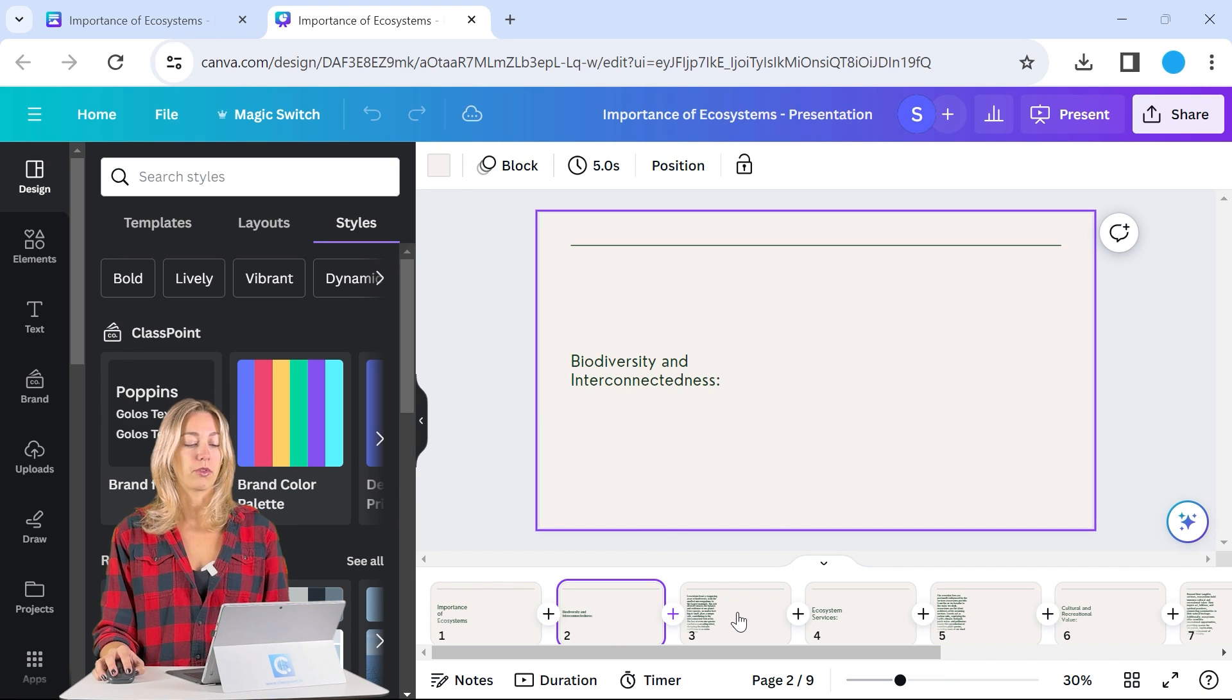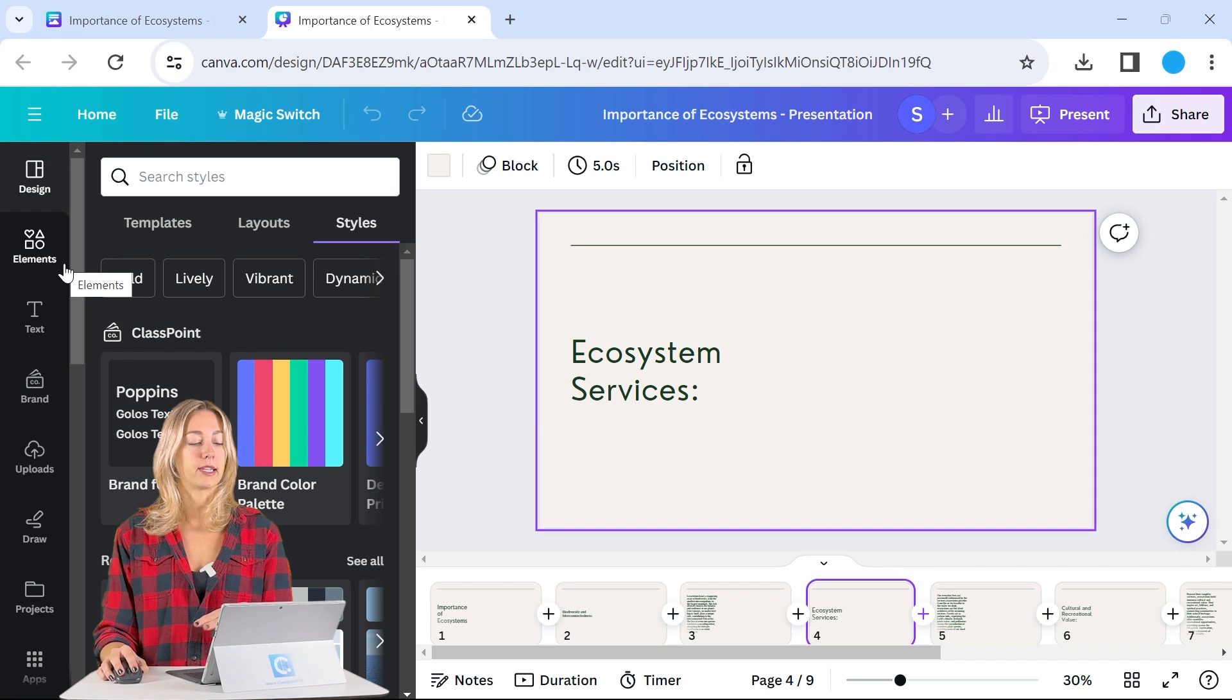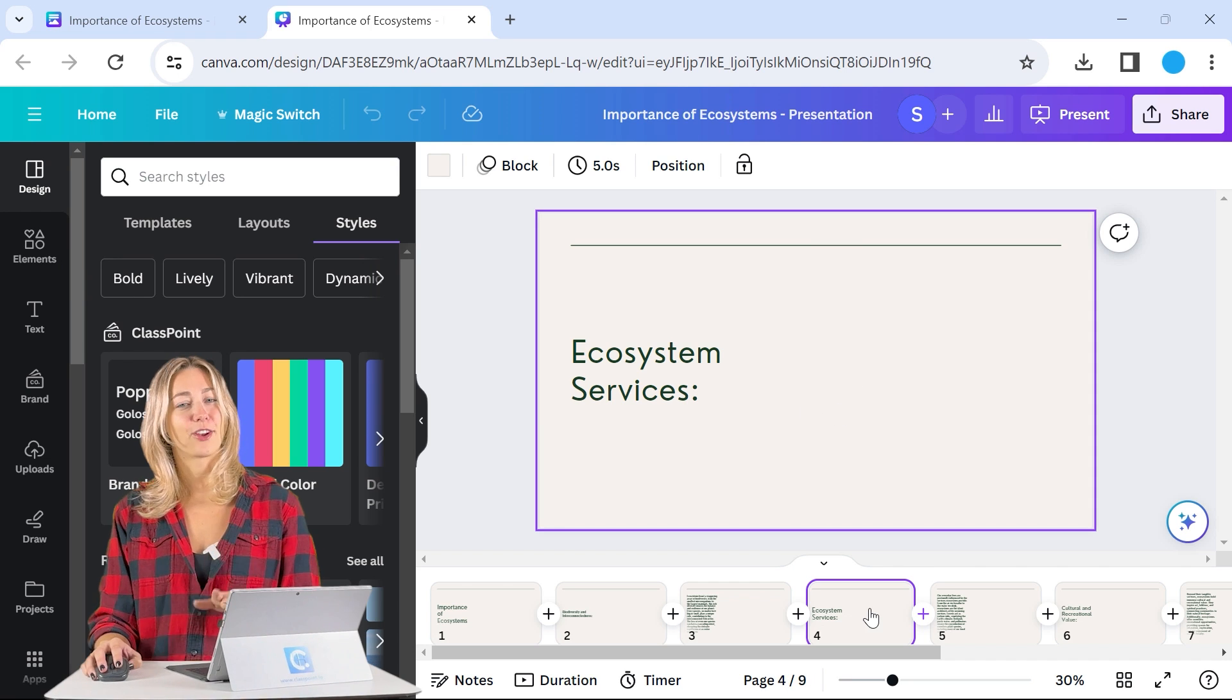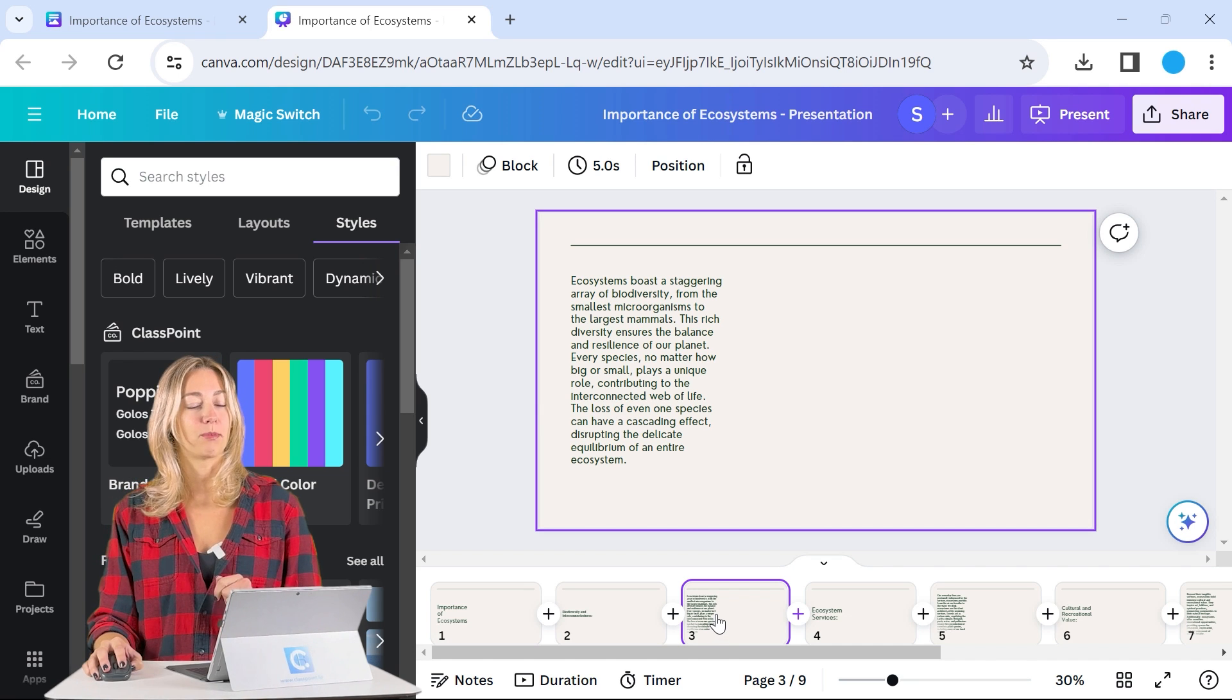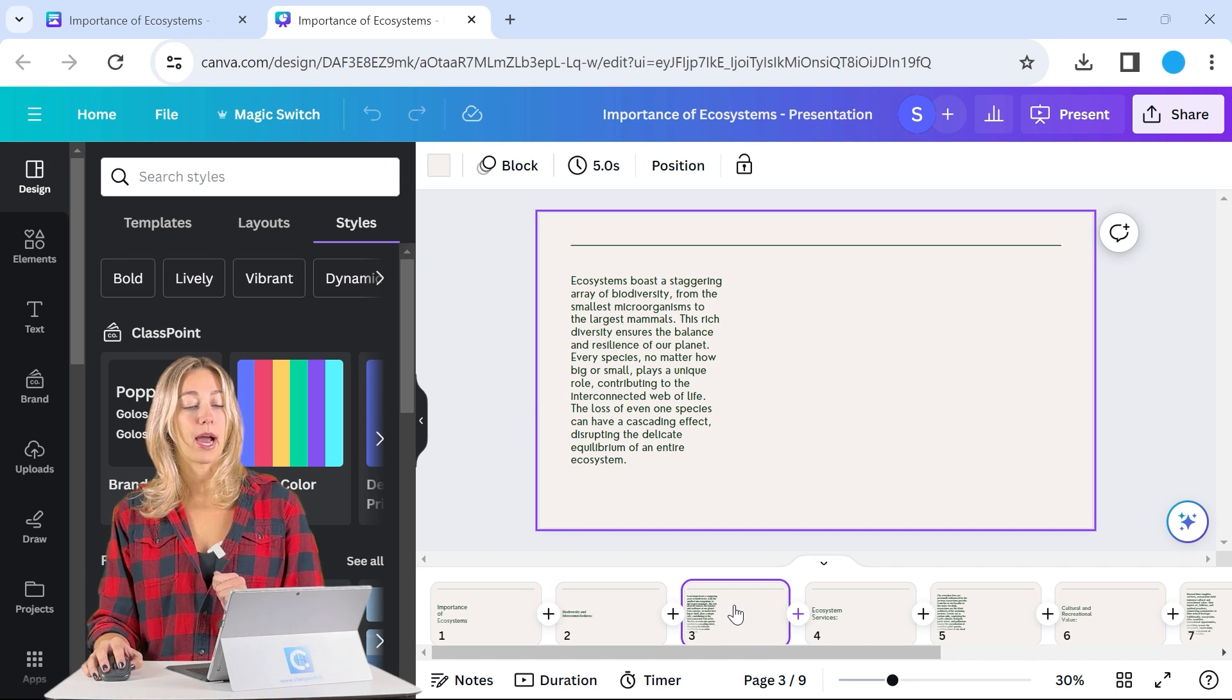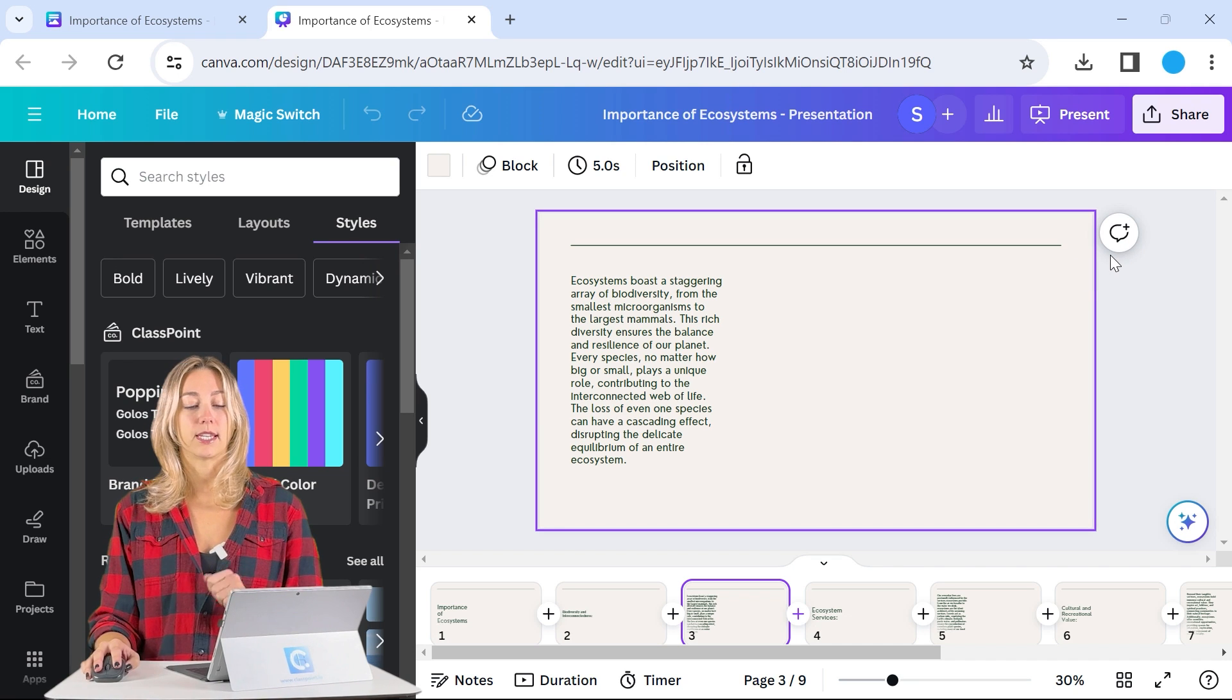So you can scroll through and then use Canva's easy drag and drop features to go ahead and design this in the way that you want. There is quite a few texts on some of these slides. So I'll definitely have to go through and update that, but those updates can also happen back in PowerPoint.